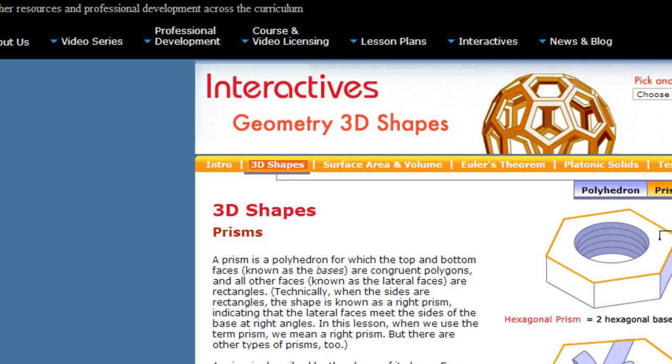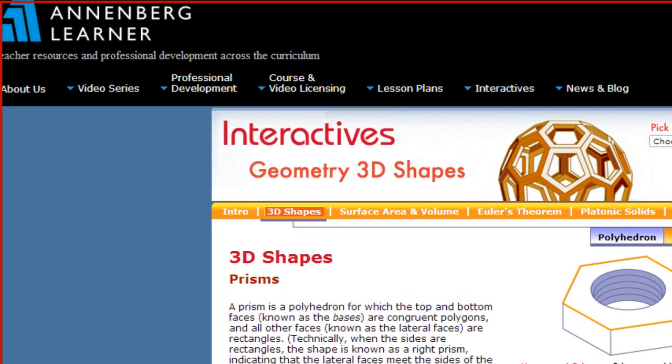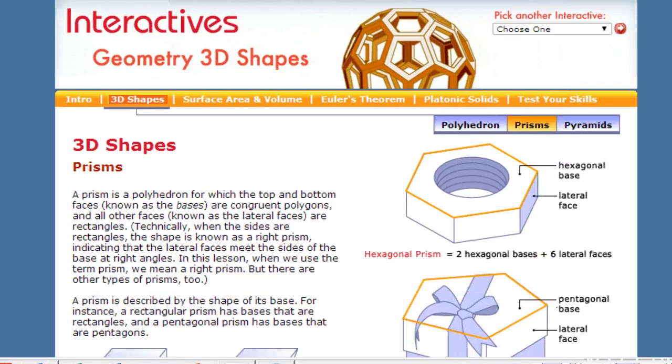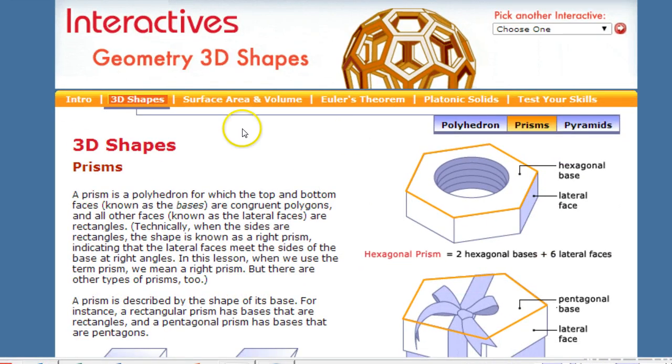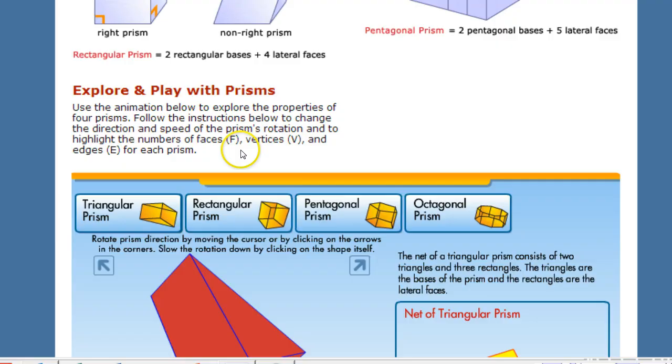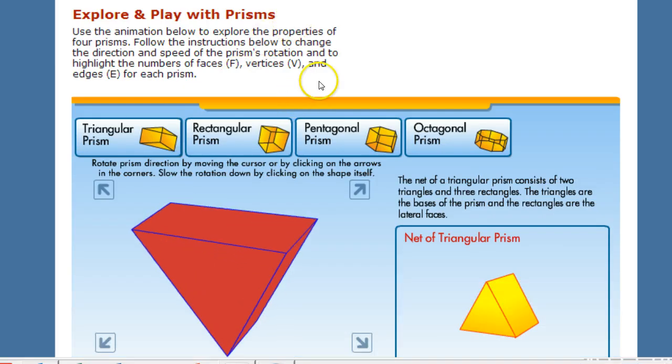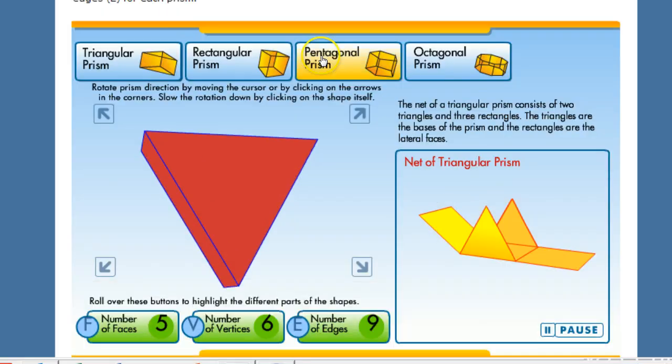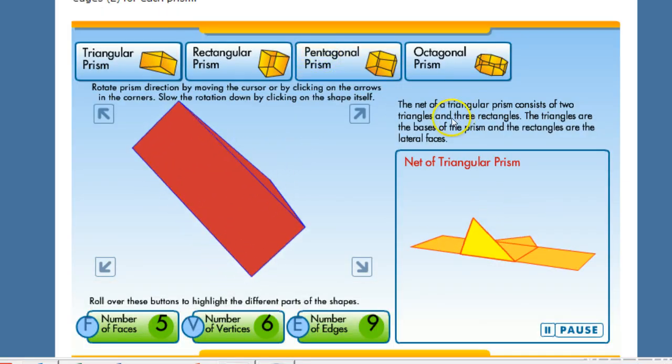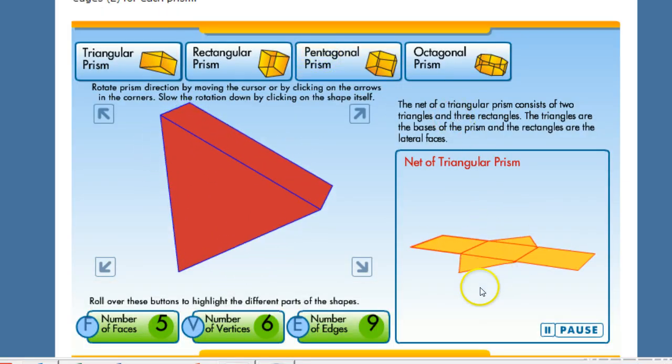It's a really wonderful place just for you to go. It actually talks about pyramids and it talks about the nets of them.